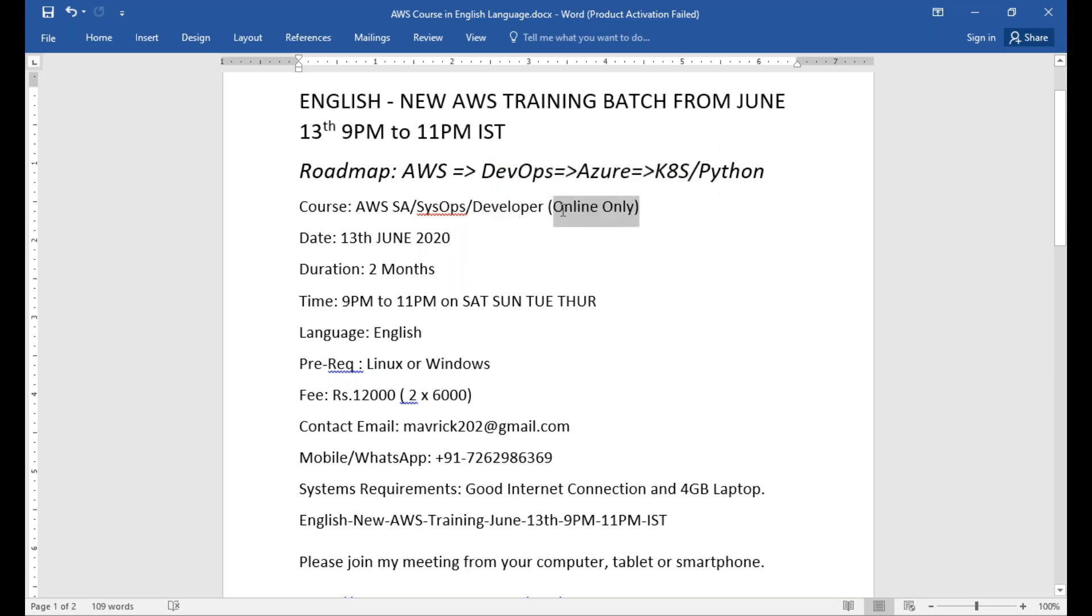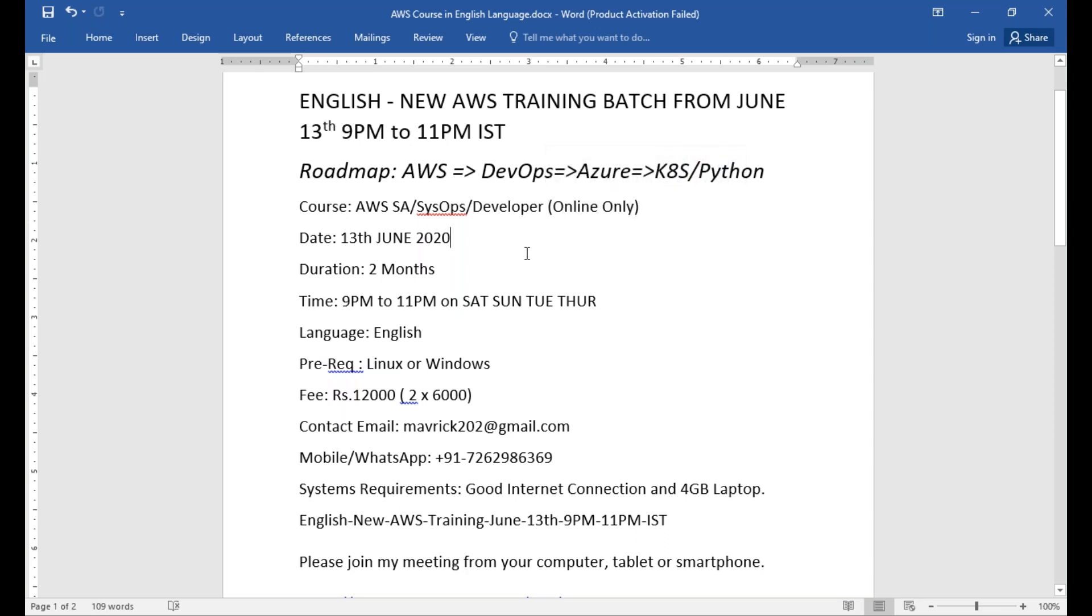It is an online only course. I'm not taking any classroom classes. It's an only online course and it is going to start on 13th June 2020. That means in another seven days. I'm recording this on June 6th.